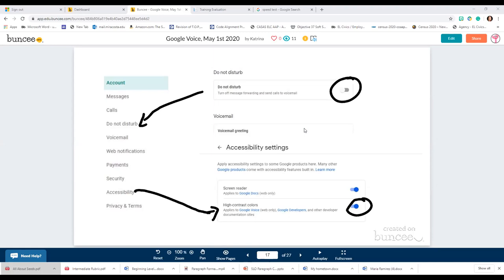I'm trying to use this with my school email account but it's requesting a voice license from my administrator. If you have some sort of group account being paid for, you may need to contact your school about that. It's possible they don't want you using it independently, or you need some sort of permission, or they want it all associated with one account.